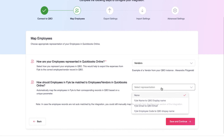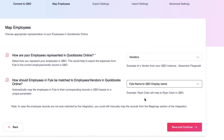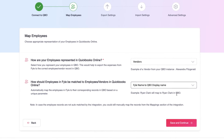You can map employees by name, email, or display ID. This will help file export expenses to the right employee record in QBO.